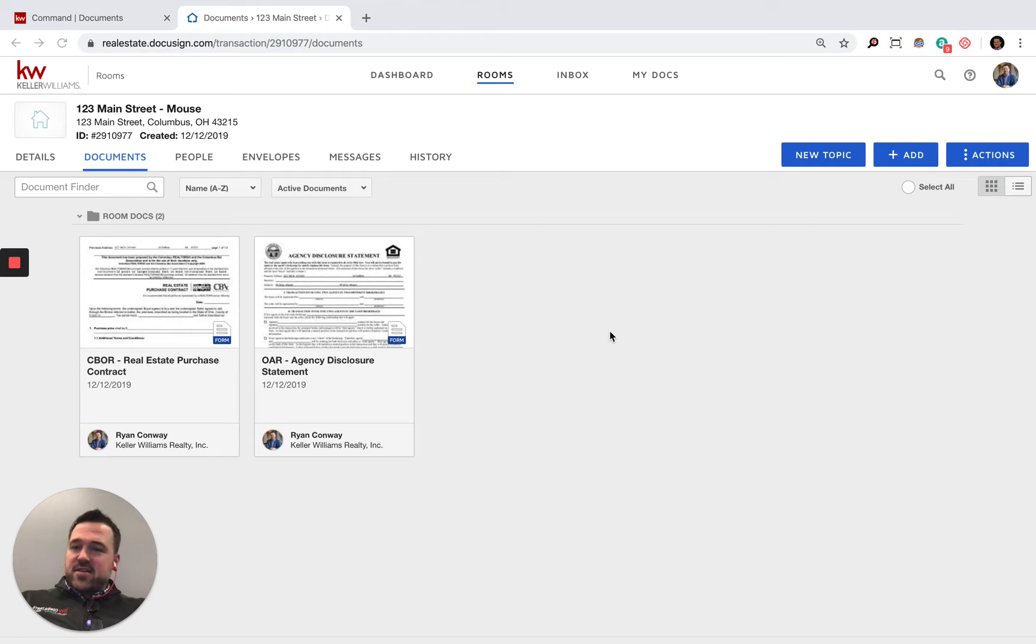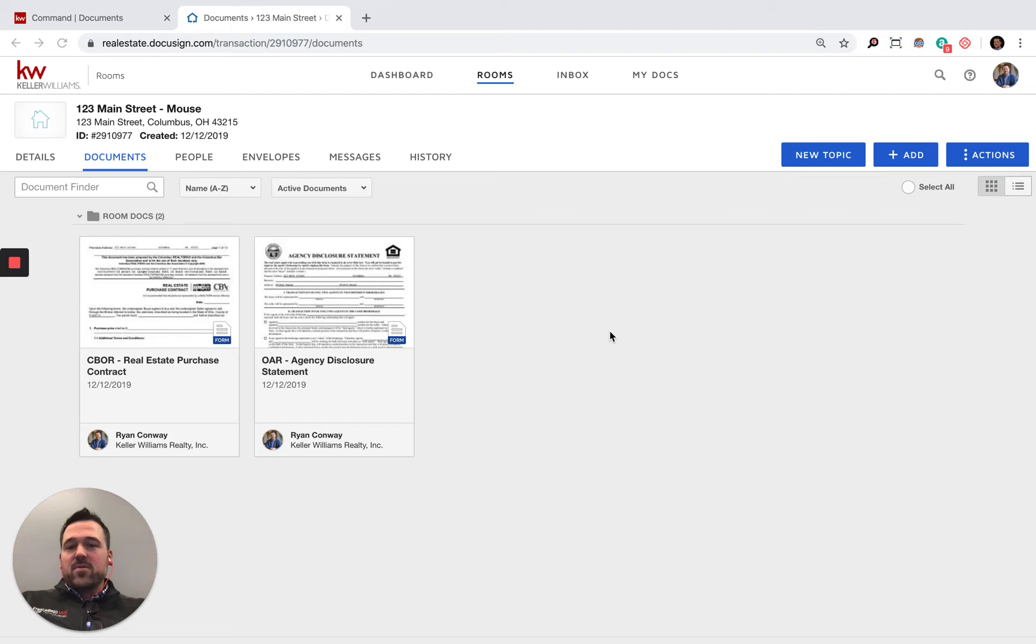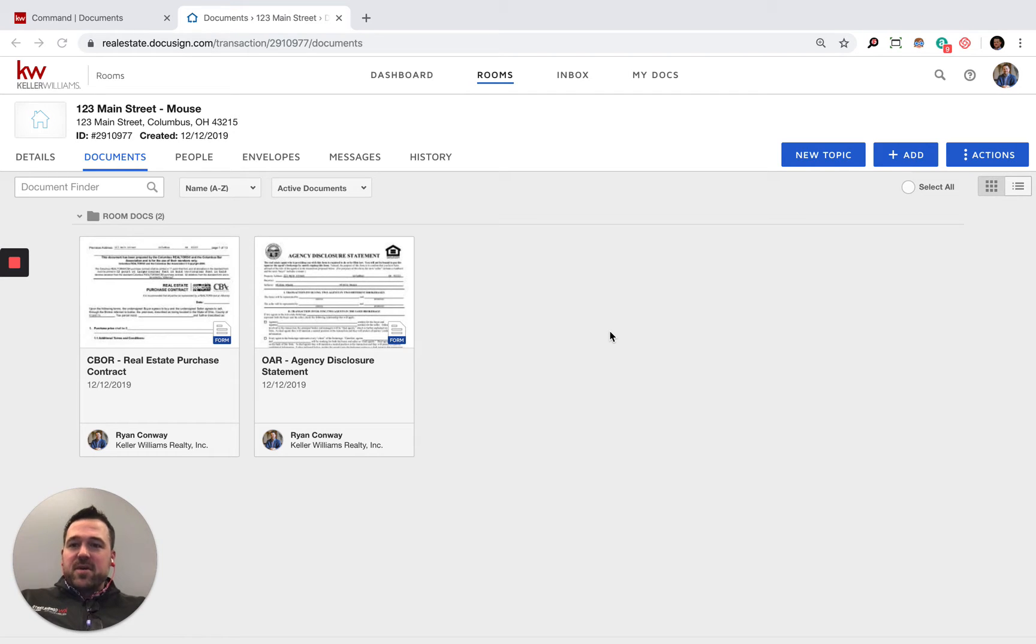All right, fantastic. So we have documents with populated fields into this room for our good friends Mickey and Minnie Mouse at 123 Main Street.